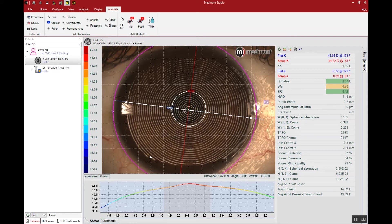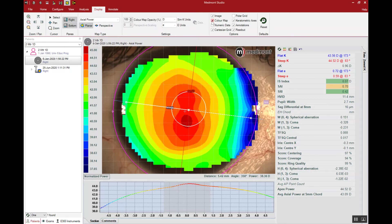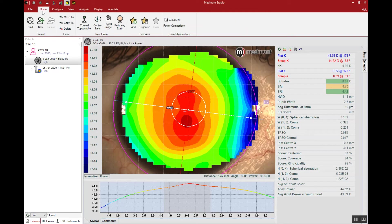Ultimately we want an idea of if this cornea is larger or smaller than average, do we need to increase or decrease our lens diameter. Let's go back to display and put the color back on. Then we can go up to home and contact lens.